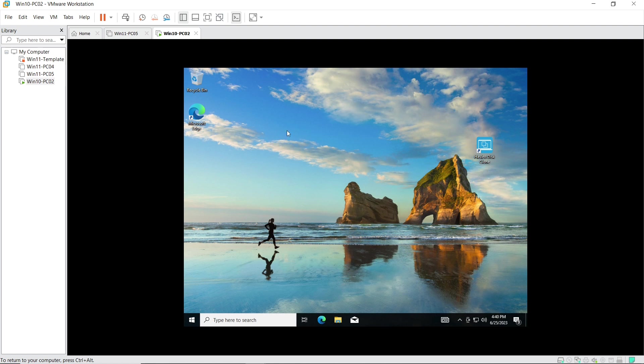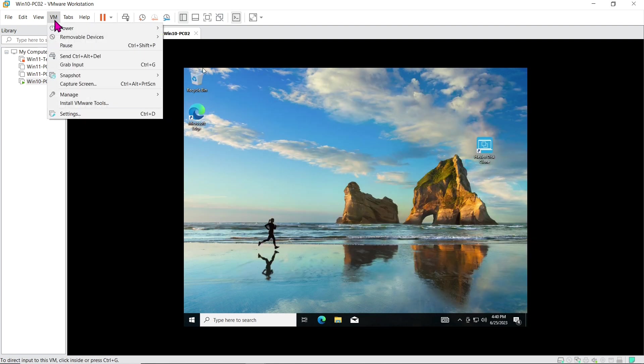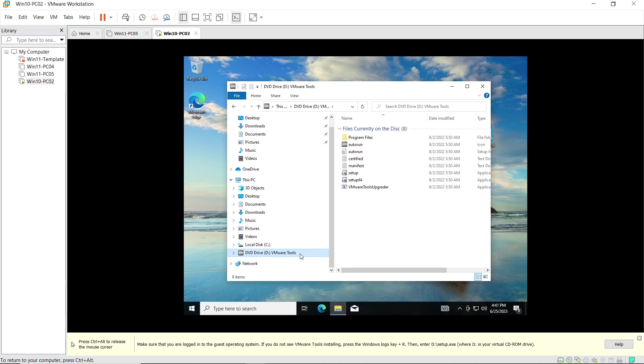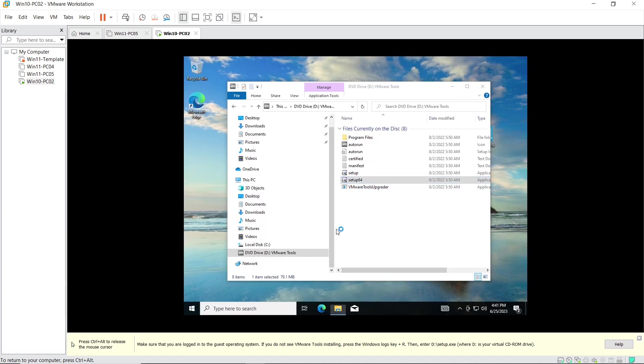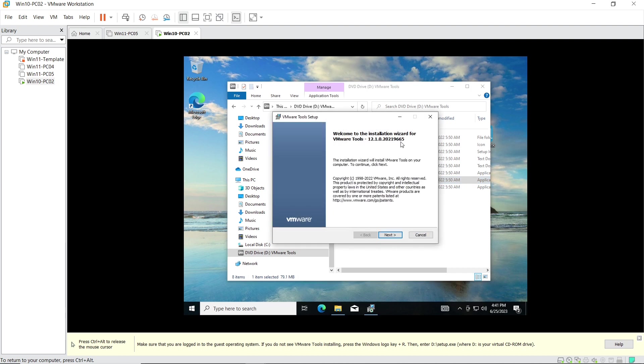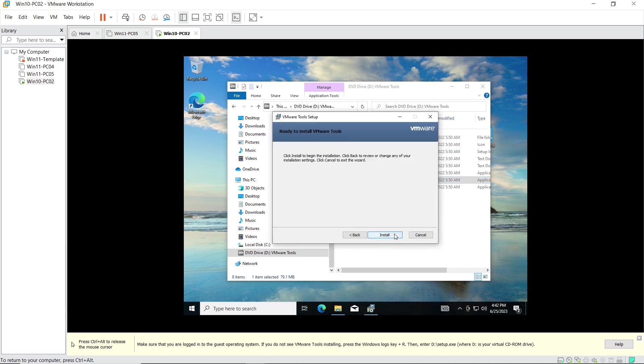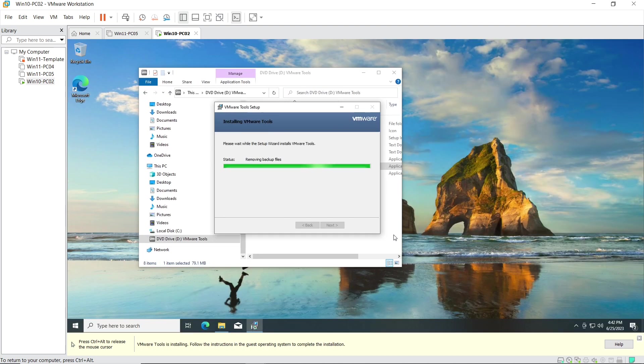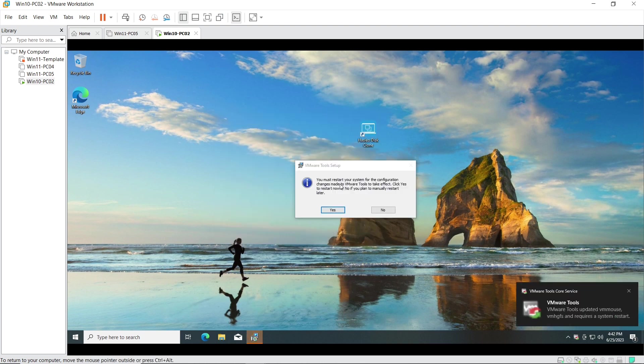To finalize the setup, install VMware Tools. Go to the VM menu and click on Install VMware Tools. Navigate to the DVD drive and run the setup64 file. Now, restart the virtual machine, and you're good to go.